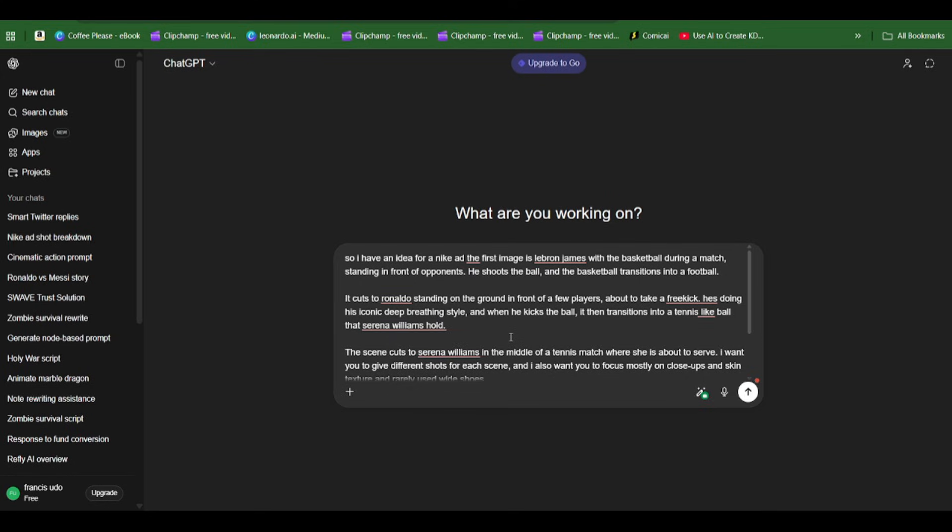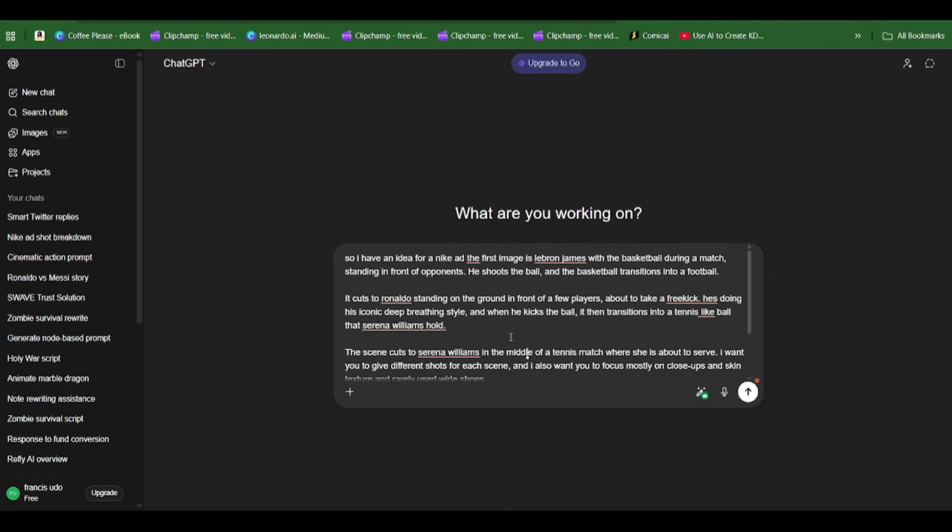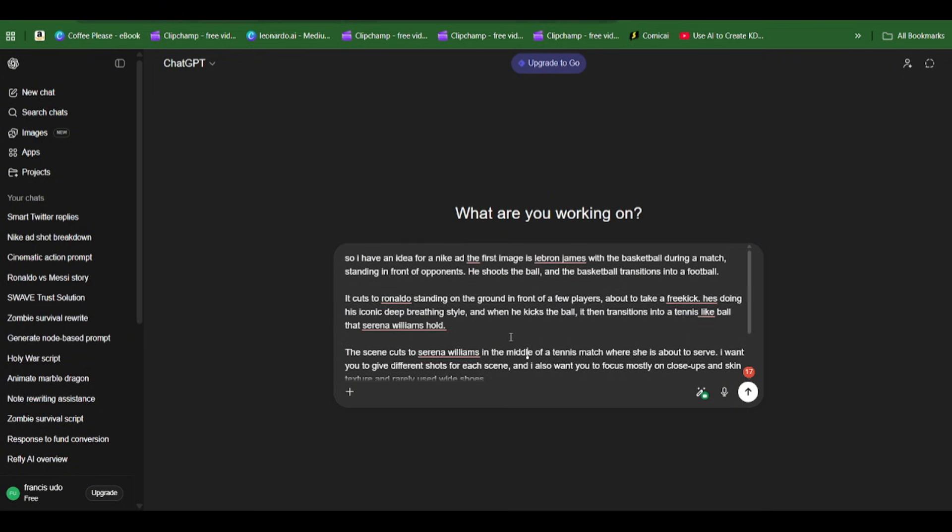We're going to ChatGPT and this is the prompt I gave. I said I have an idea for a Nike ad where the first image is LeBron James with the basketball during the match, then I made cuts to Serena Williams, to Ronaldo, then back to Serena Williams.